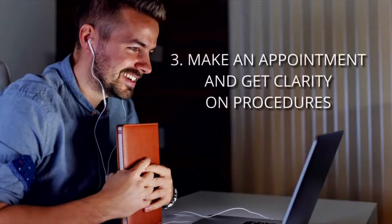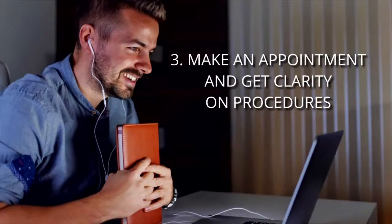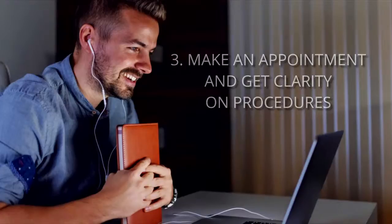Number three: Make an appointment and get clarity on procedures. When making your appointment, it might be wise to discuss backup options with your therapist. For example, if one means of meeting fails, discuss what you will try next.